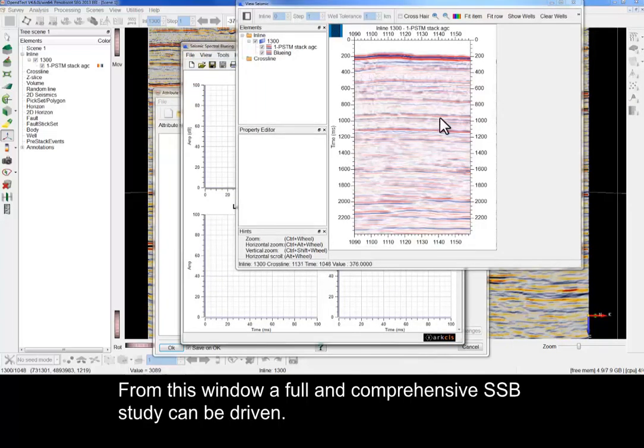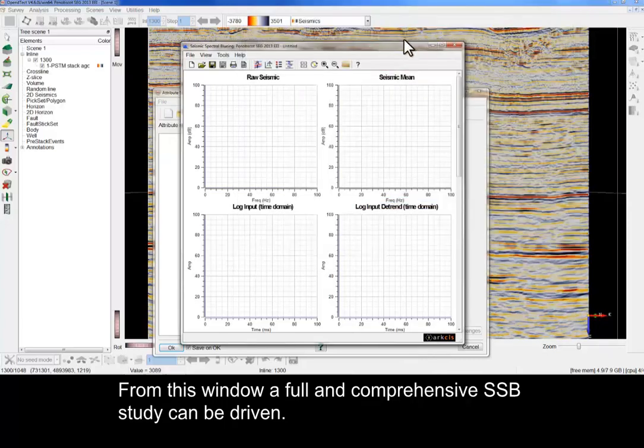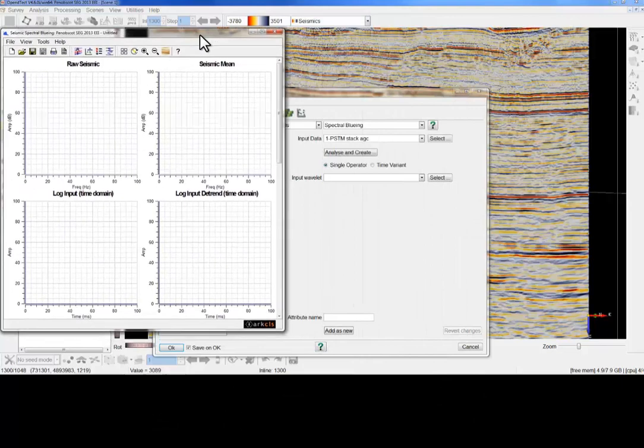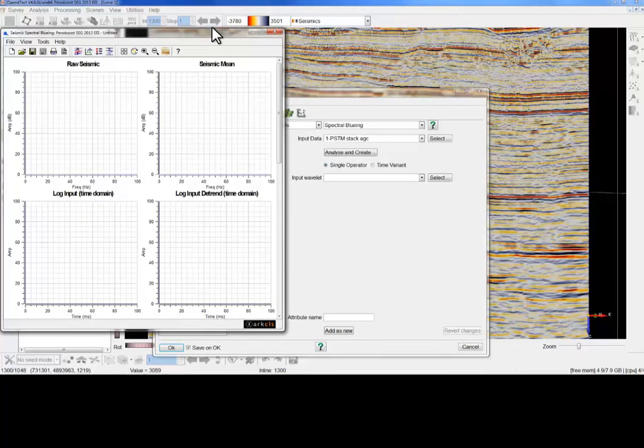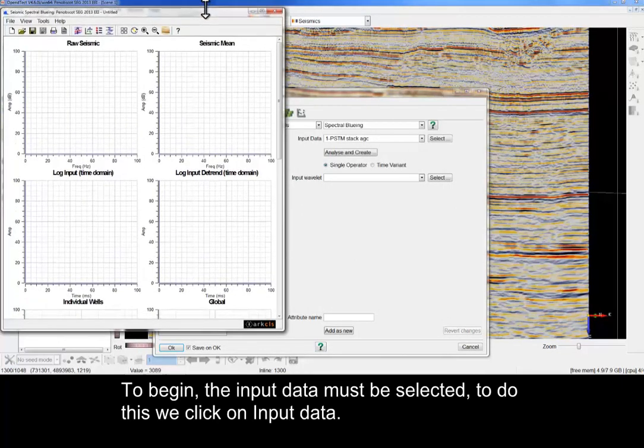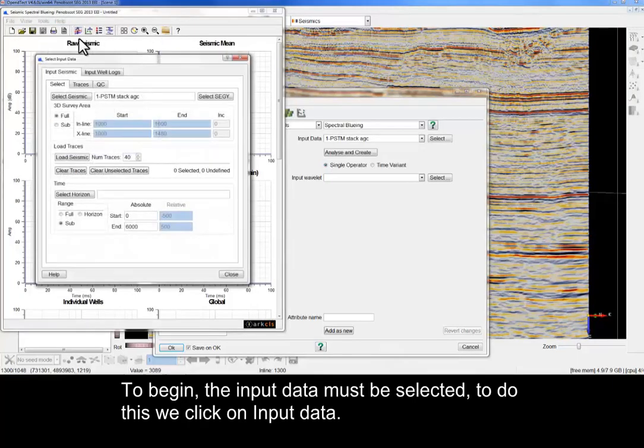From this window, a full and comprehensive SSB study can be driven. To begin, the input data must be selected. To do this, we click on Input Data.